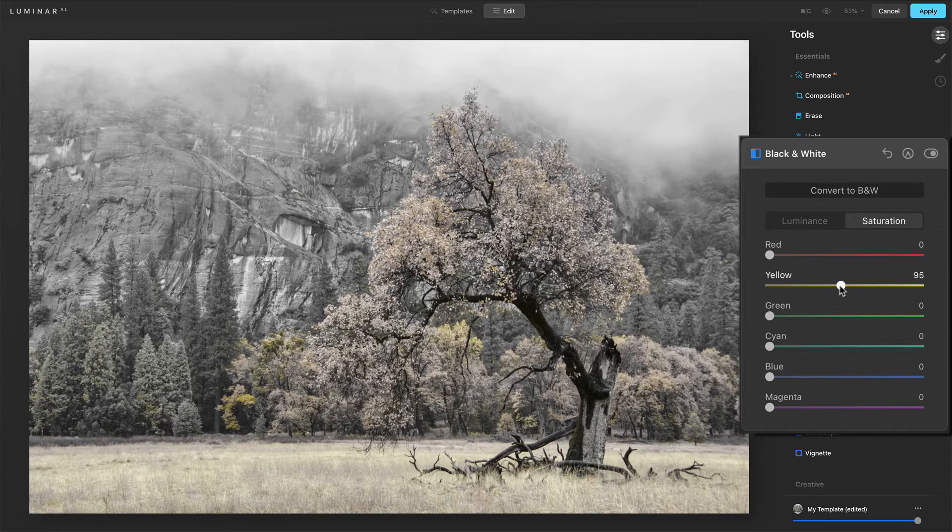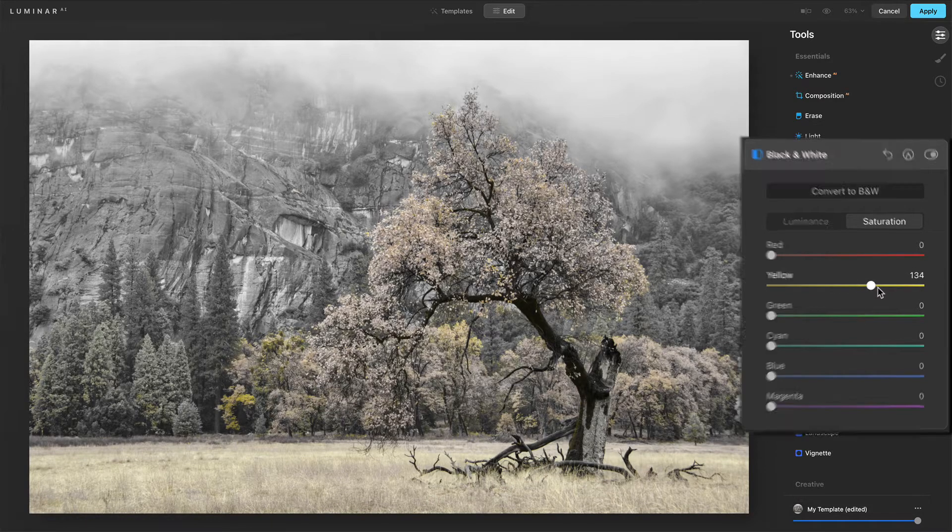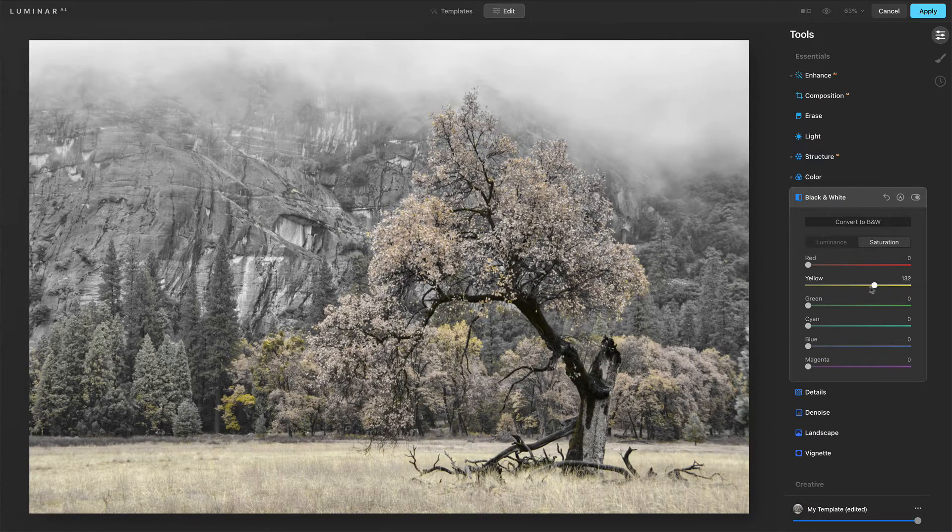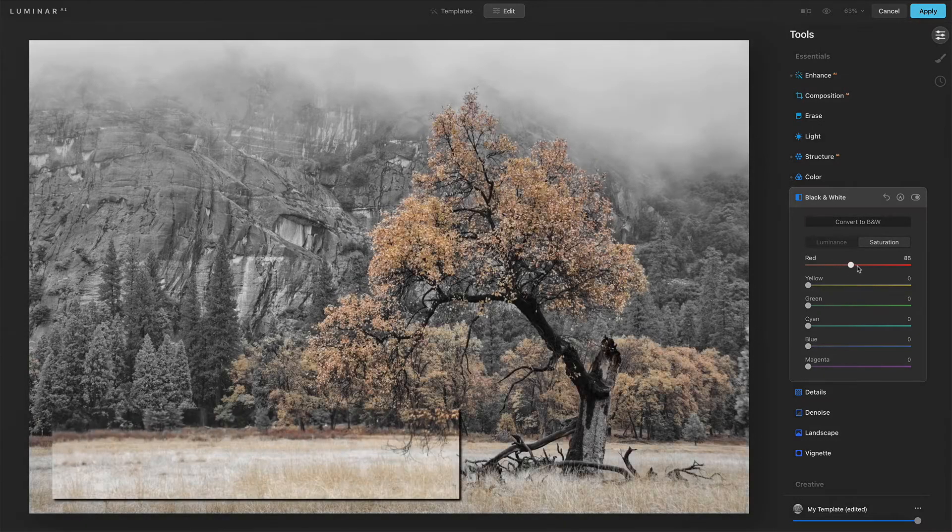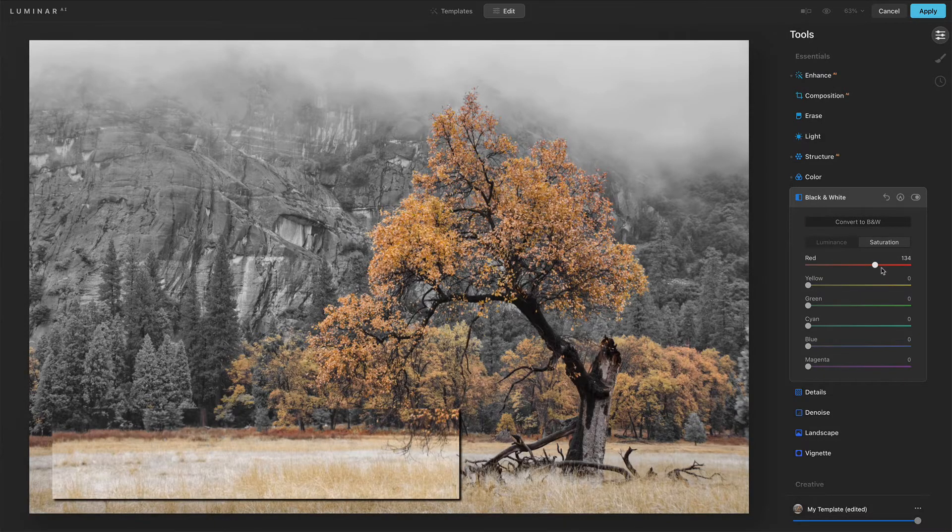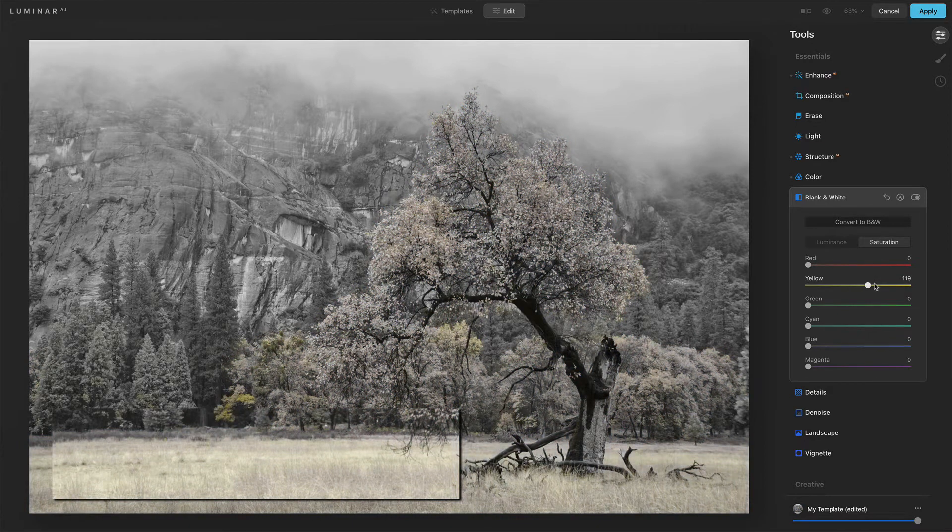Yellow, kind of the same, a little more toward the background and some of those background trees, but this is kind of filling in some of the grasses that were not affected by the red. There's a kind of a horizontal band going through the grass, not affected by red. It is affected by yellow.